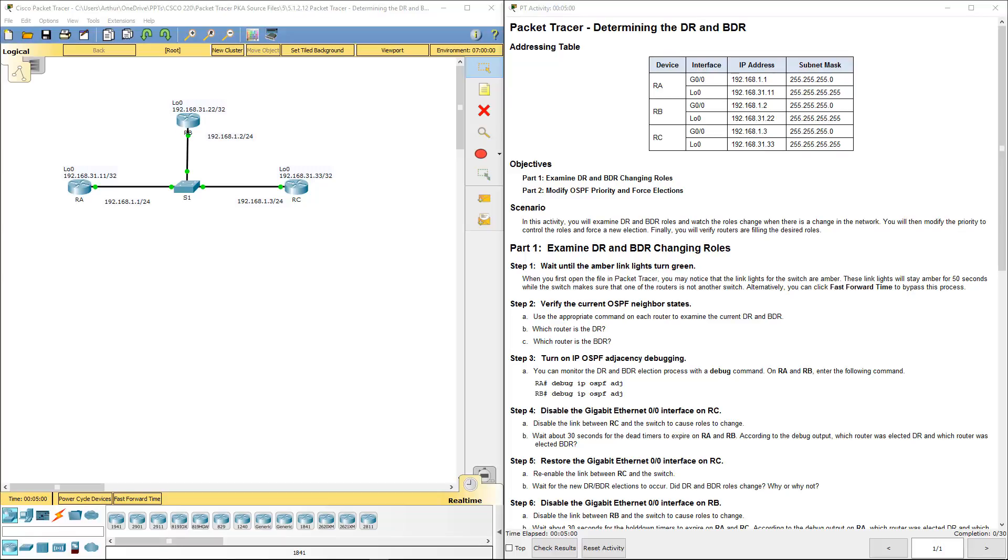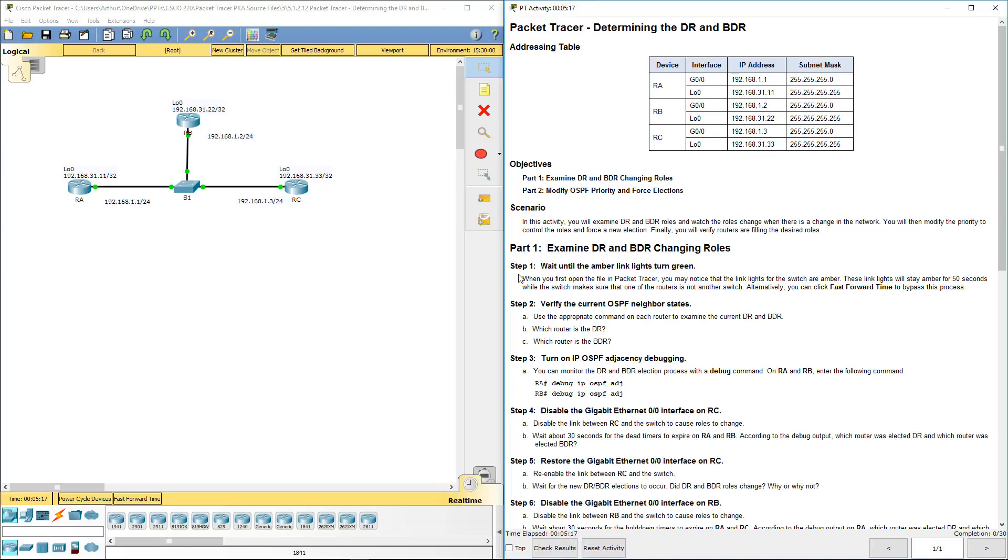Welcome to my Cisco Scaling Network Lab Review. Here we're looking at Lab 5.1.2.12, determining the designated router and the backup designated router. I've already let it run for about 5 minutes, so everything's already green. Step 1 is complete.